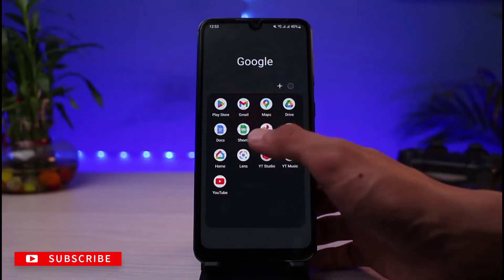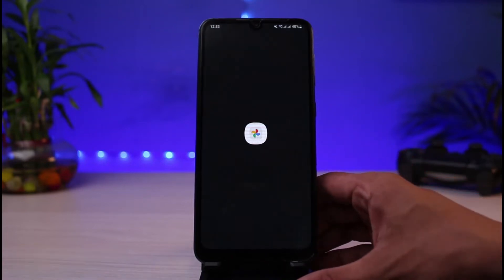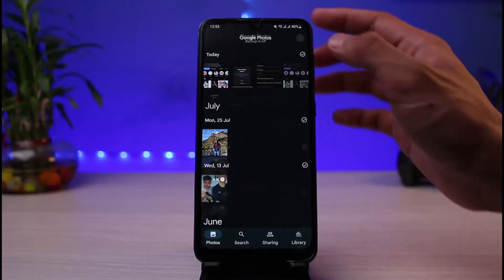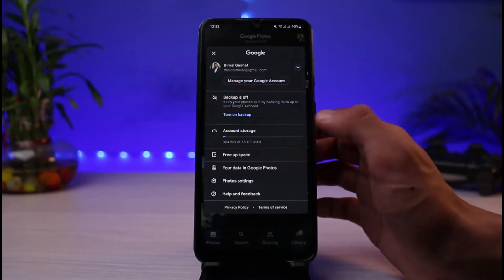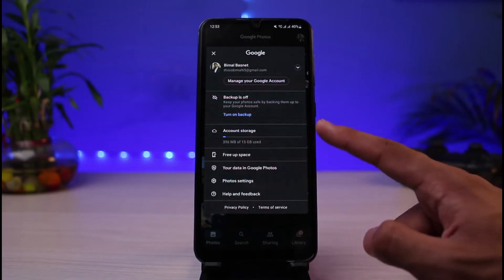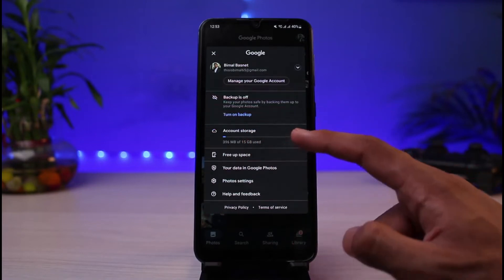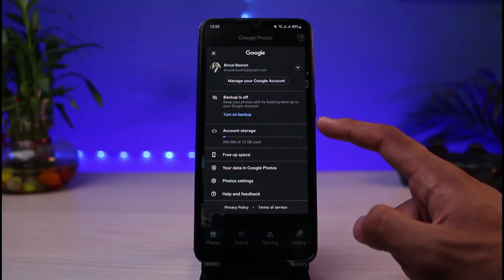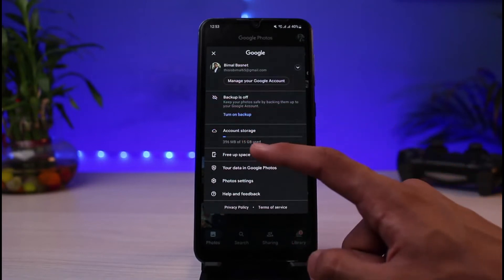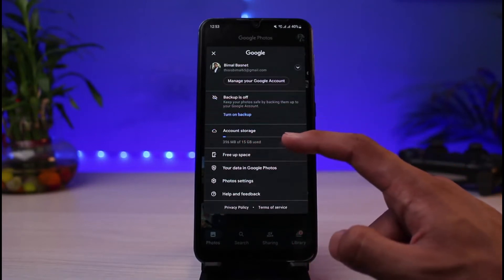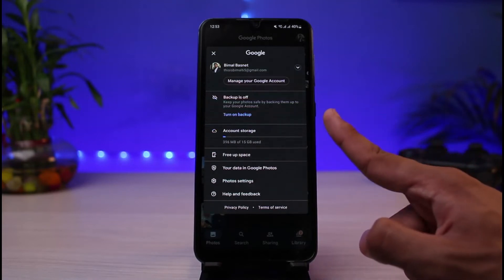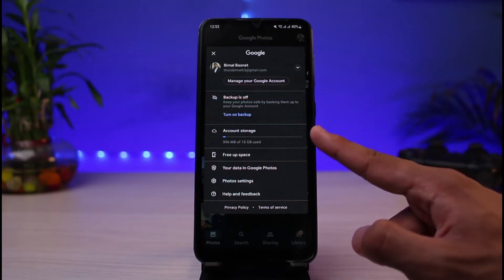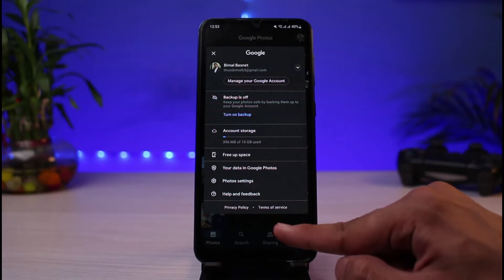If you're running low on storage on your Google Photos, you can simply go ahead and open Google Photos. If you back up photos and so on, you'll be able to see the account storage. In total, your Google storage offers you up to 15 gigabytes of free storage — after that, you would have to upgrade.